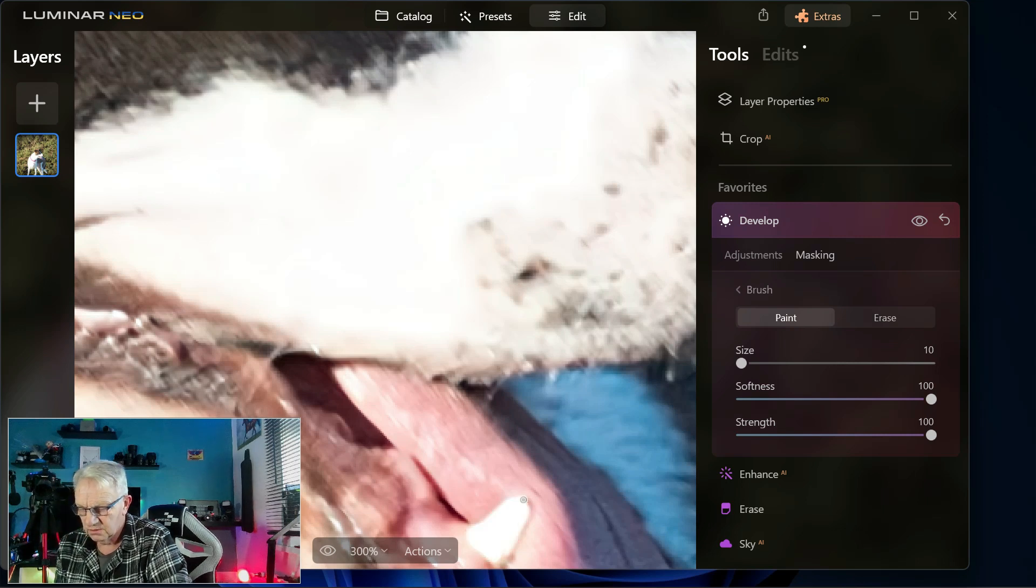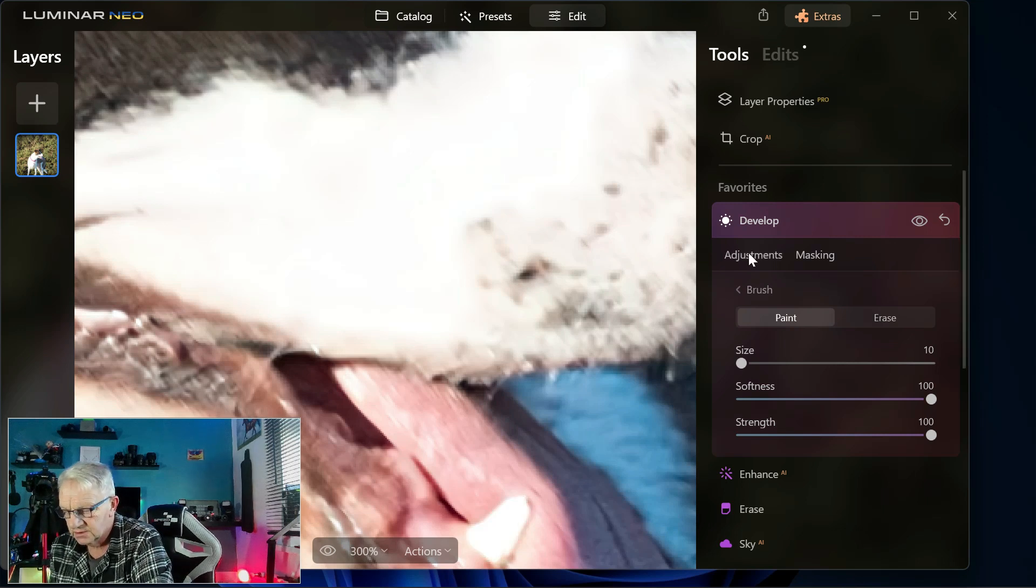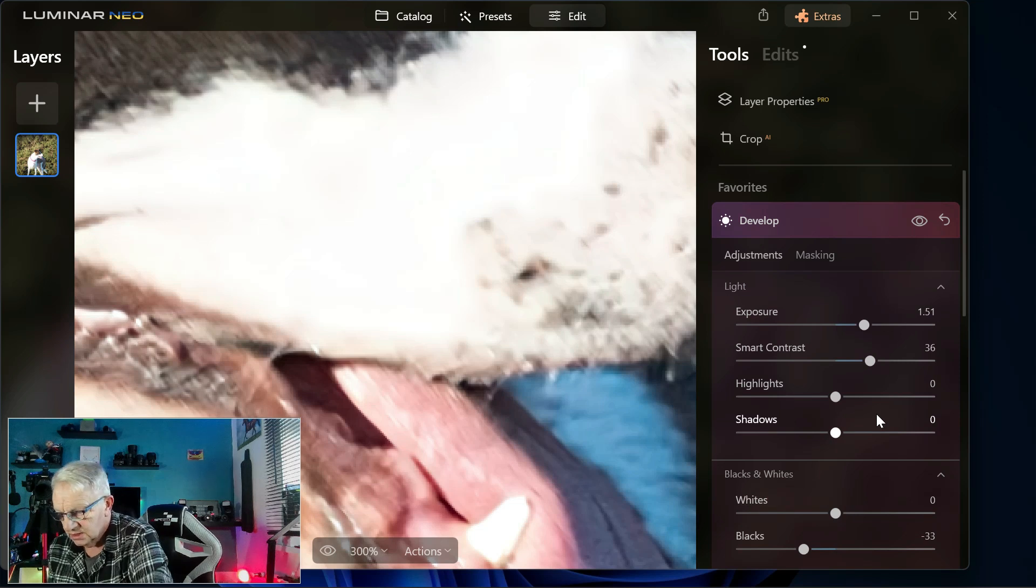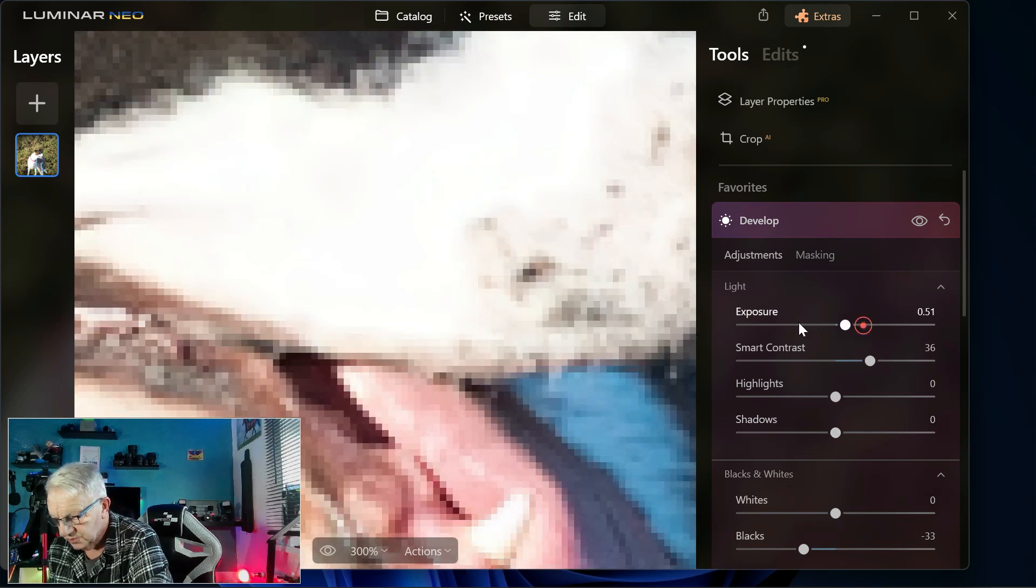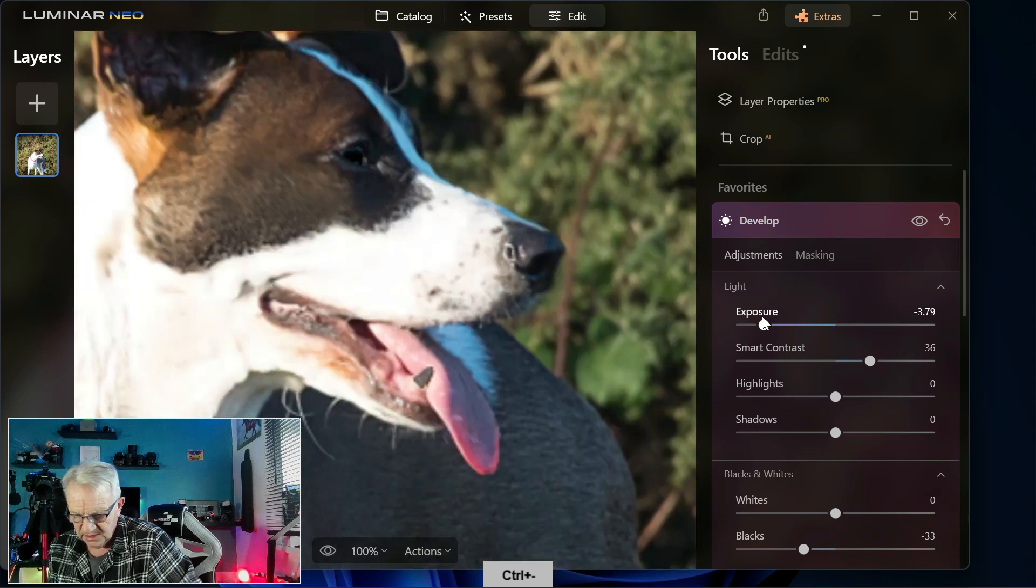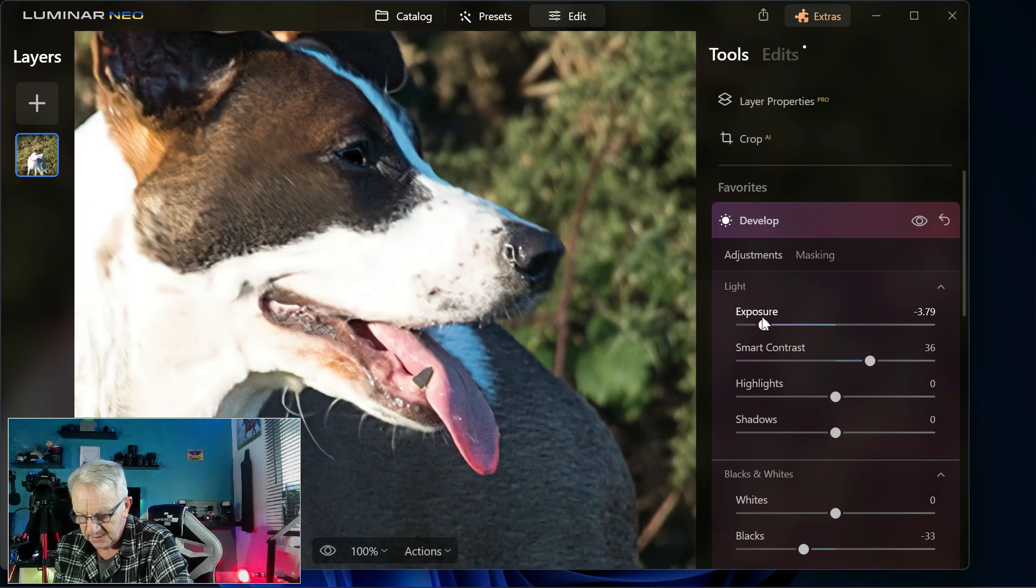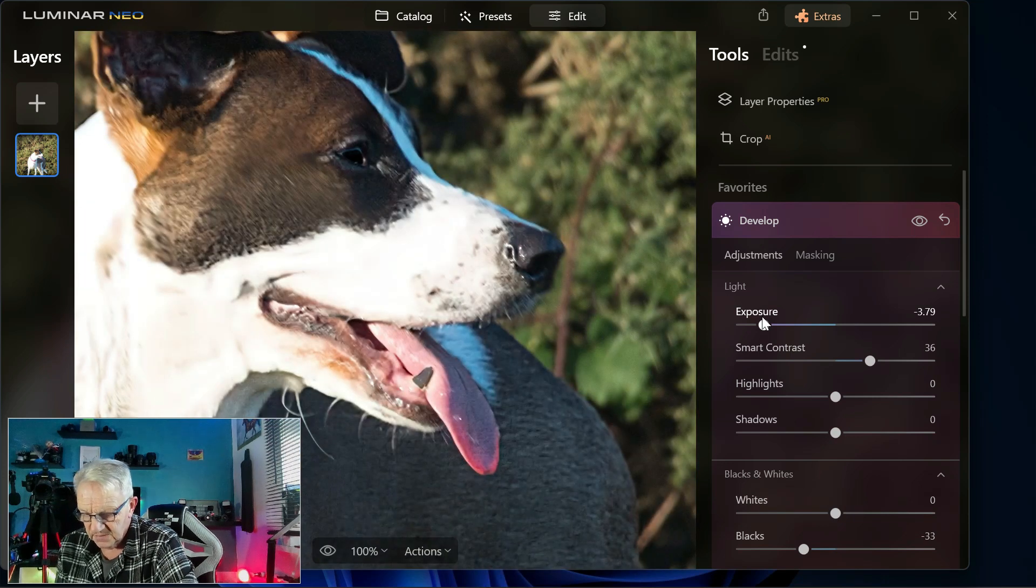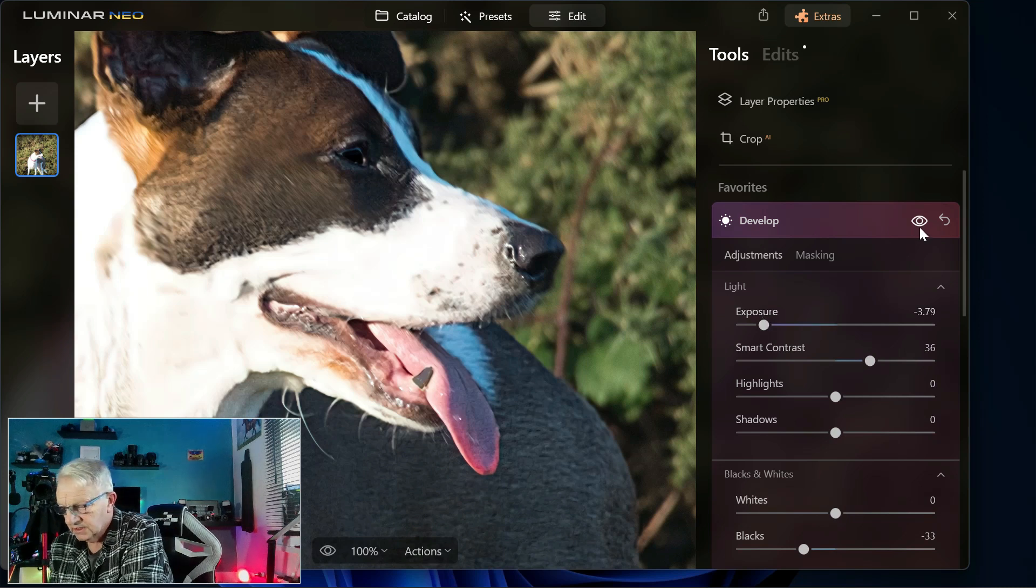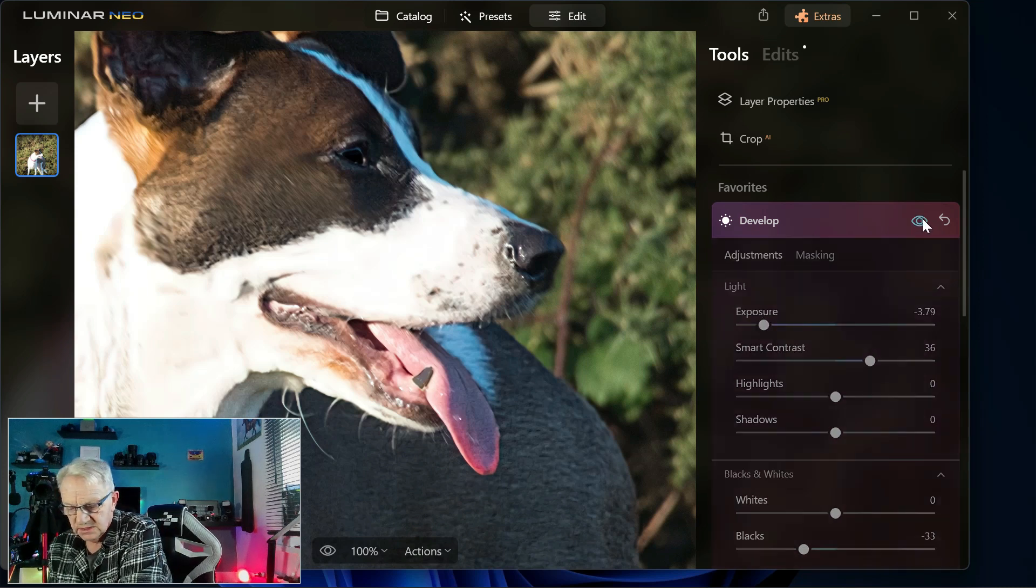I've masked the tooth. Now if we go to adjustments, I can literally just bring the exposure right down on the tooth. She's now got a black tooth. So that's how accurate you can be.